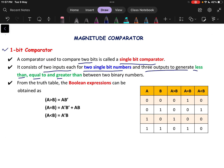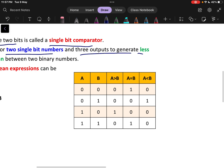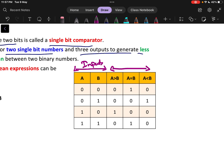If A is greater than B, it will generate that output. To design this, we need the truth table first. A and B are my inputs, and A less than B, A equals to B, and A greater than B are my outputs. There will be four possible combinations. If the first combination is 0 and 0, both are the same, so the output should give logic 1 for A equals to B. All other values like A greater than B and A less than B will be 0 because A equals to B in this case.